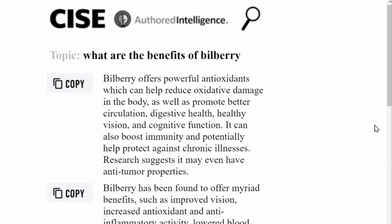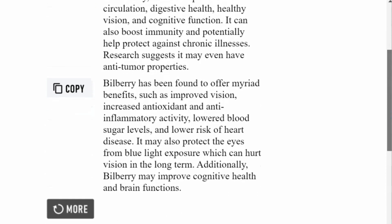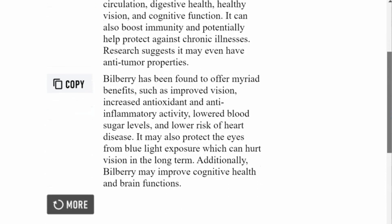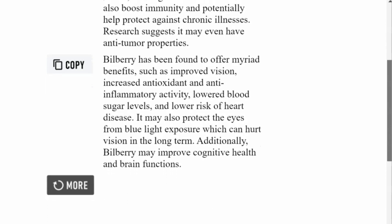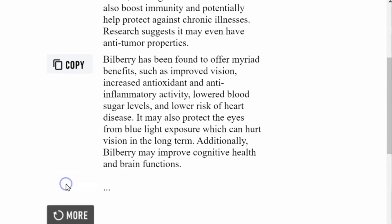Let's look at another one. Again, really interesting information — it even brings in things like blue light exposure and other things that are not in the first result. These provide further facets of the diamond and give you further detail in regard to the subject you've searched.